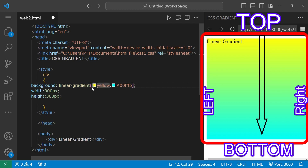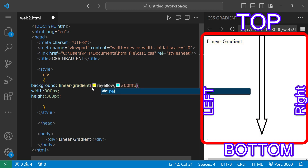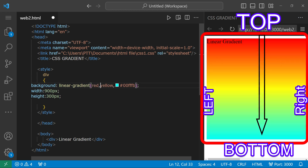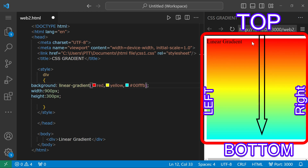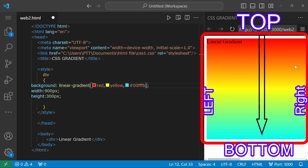The third color is red. We can add colors in order: the first color is red, the second color is yellow, and the third color is blue. The gradient transitions from red to yellow to blue, top to bottom.